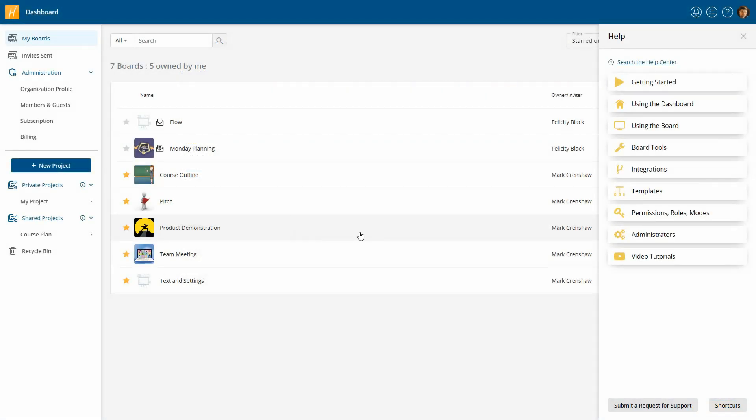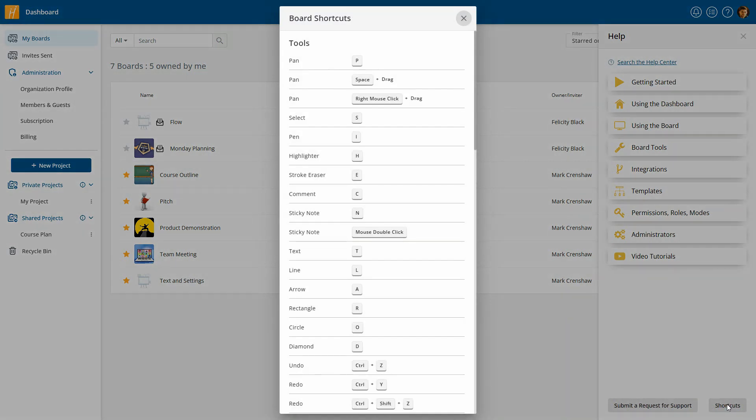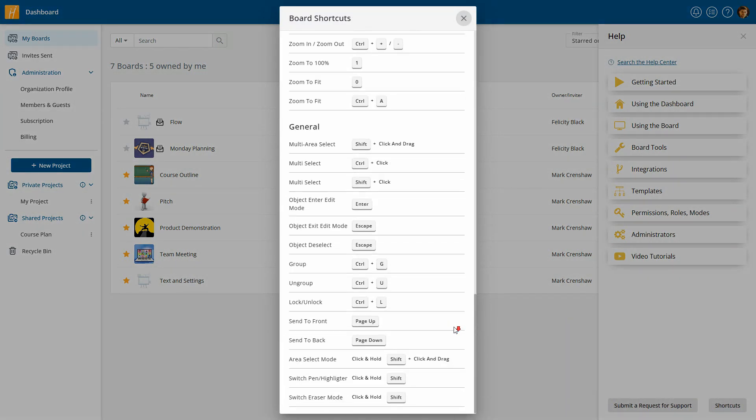Within the Help section, you also have the ability to access a collection of handy shortcuts for board navigation.